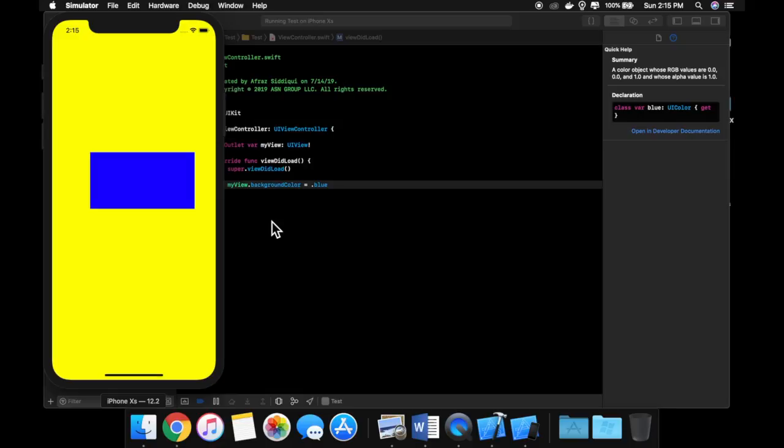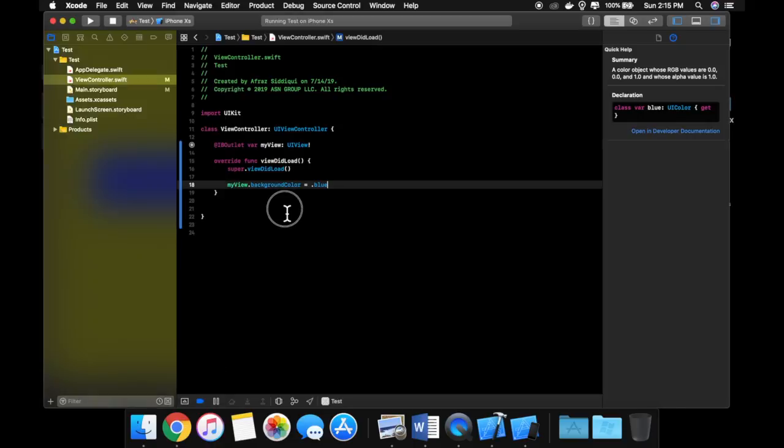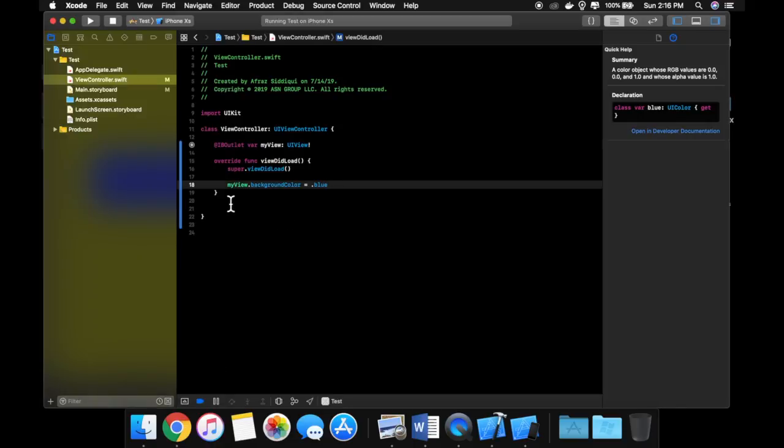So if you think about it, let's take the Facebook app for example. When you want to like a post, you'll tap the button and the button turns blue. So that button turns blue in code because what Facebook needs to do is they need to make sure your like has gone through. Once your like has gone through, it'll turn blue. Also apologies for my fan on my computer. That's probably causing a little bit of a ruckus right now. But yeah, anyways, the second thing I want to cover is an IB action.